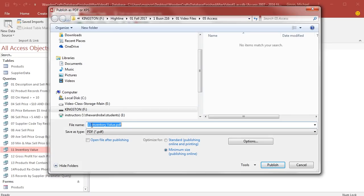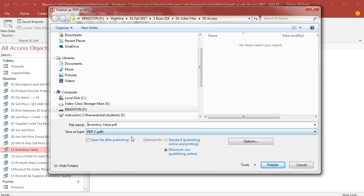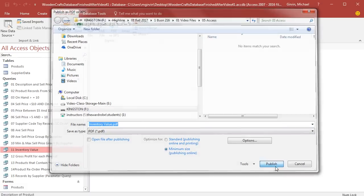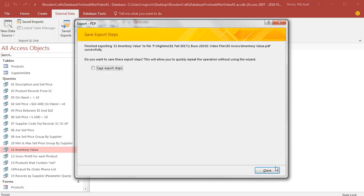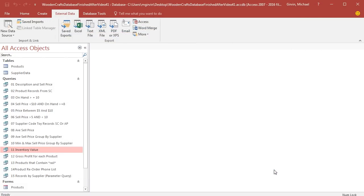I don't need the file name to say 11, so I'm going to Backspace. .pdf is the file extension. The file path is correct. I click Publish. I don't need to save the steps. I click Close.